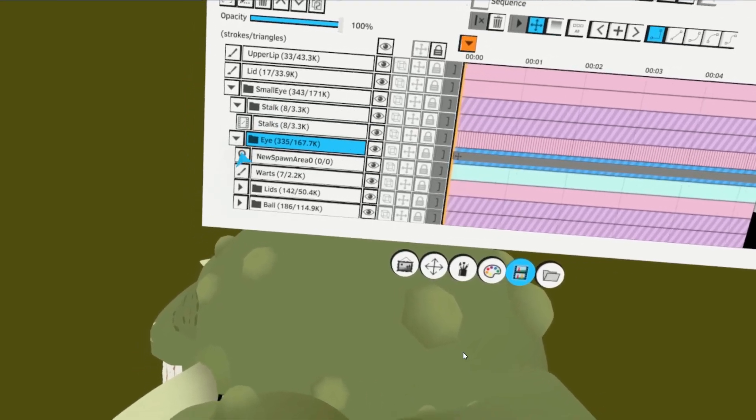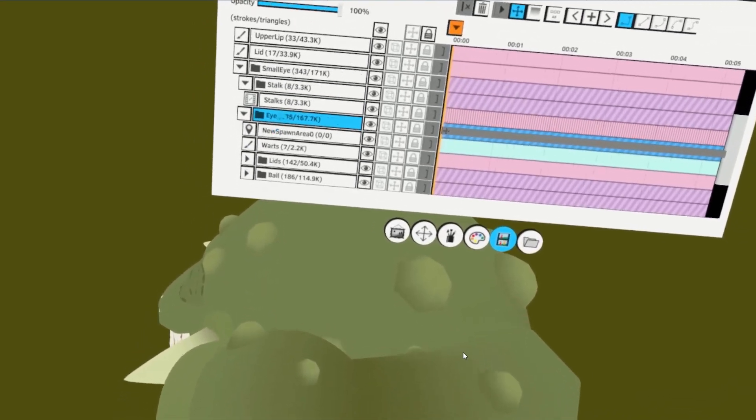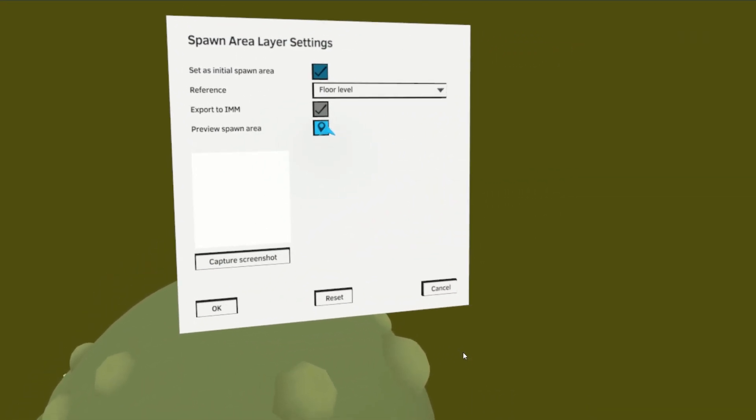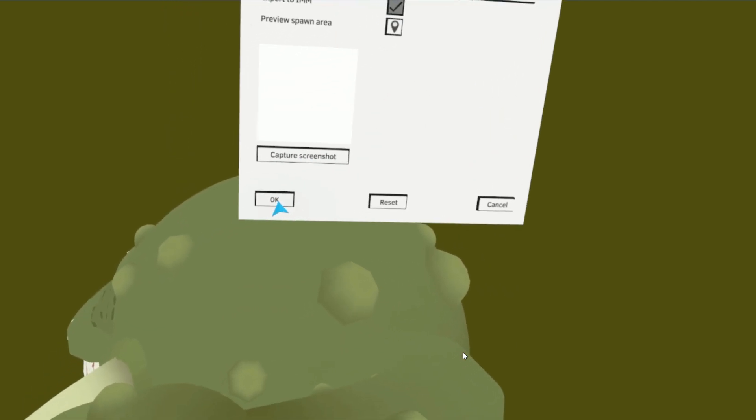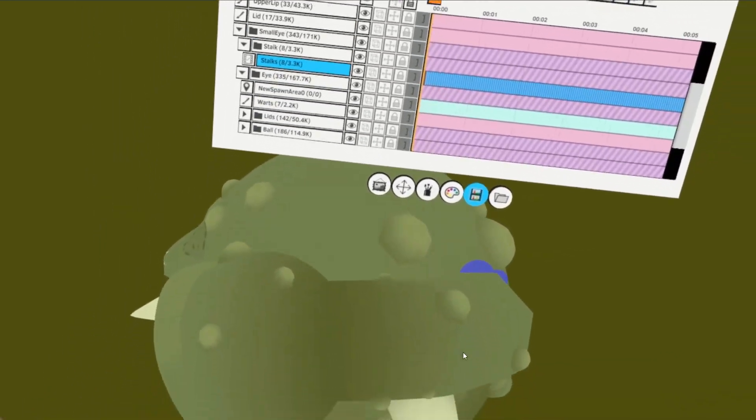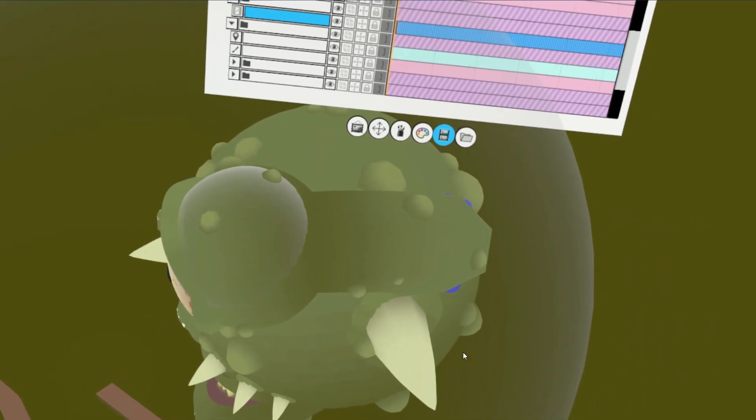Step 6, Go to the spawn area we added previously and click its options. Click Preview Spawn Area. This will adjust our position since the next step requires size and scale to be consistent.